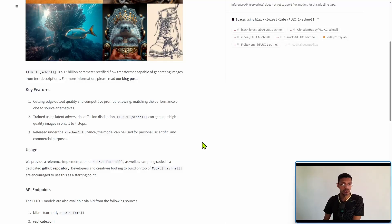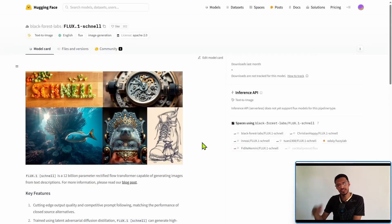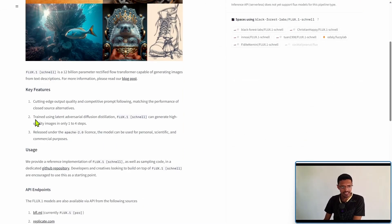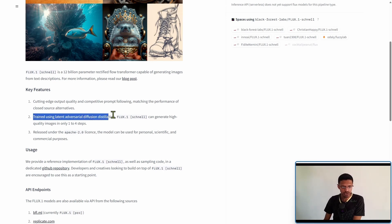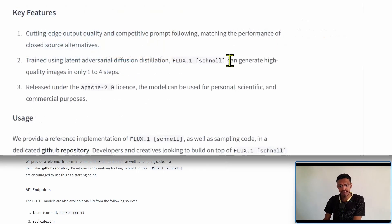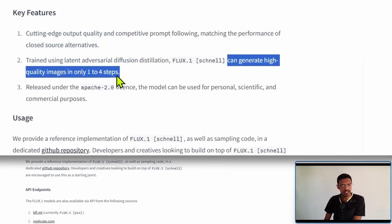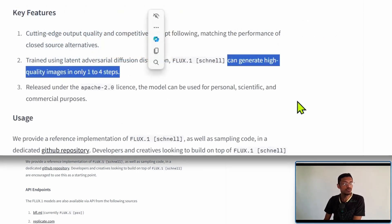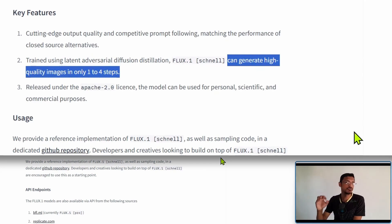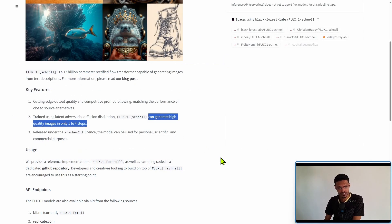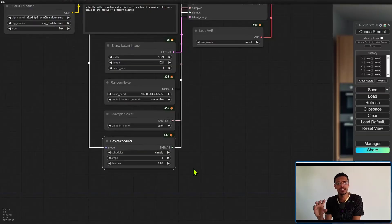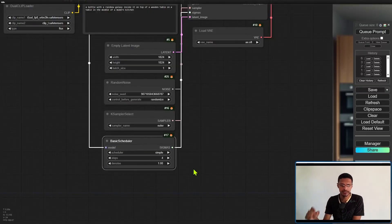So in the page, in the Hugging Face model card page it says here that it was trained and it can generate high quality images in only one to four steps. And these images are actually high quality.